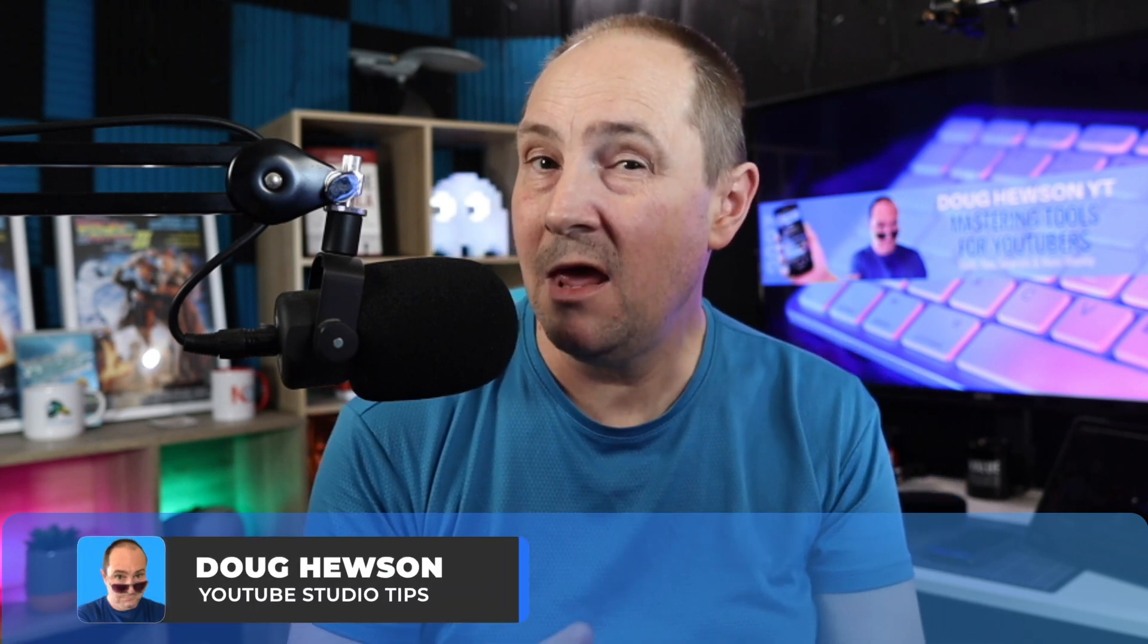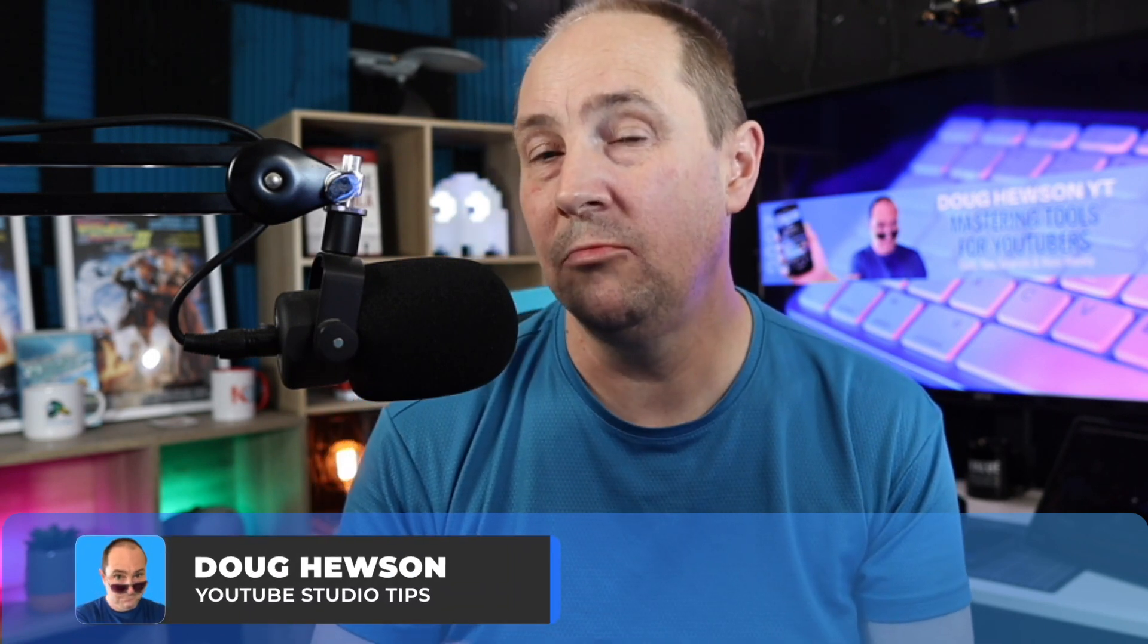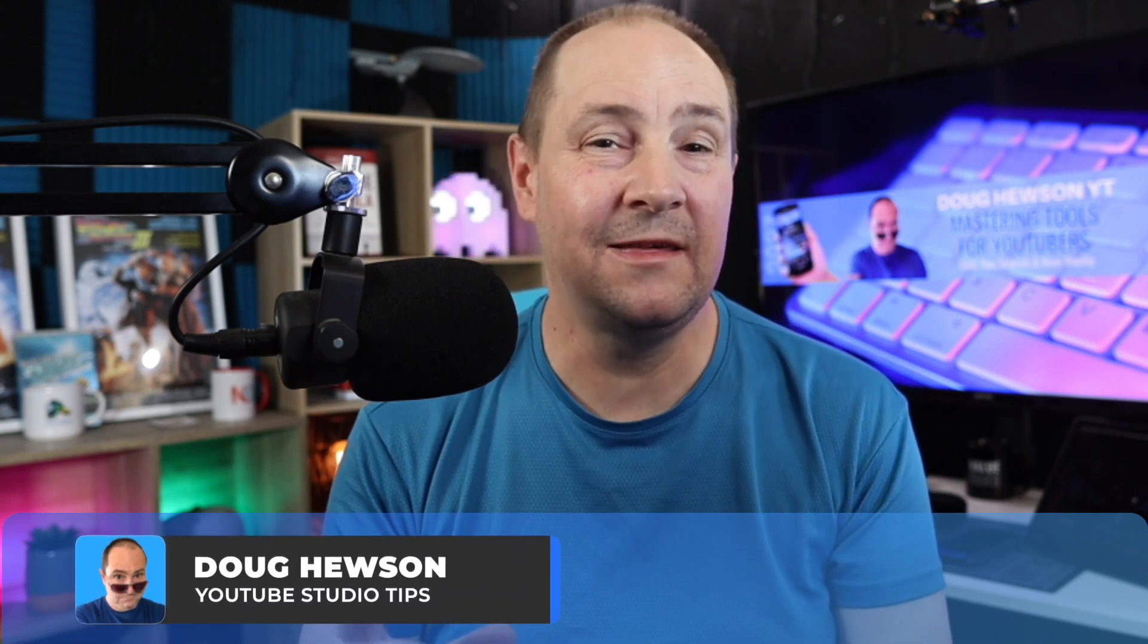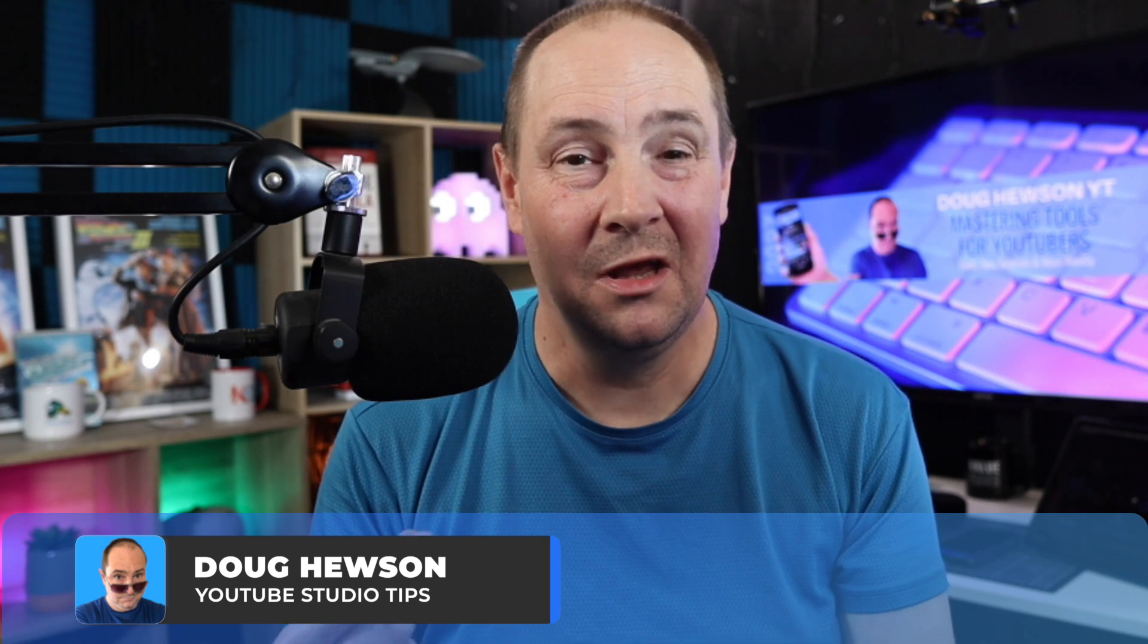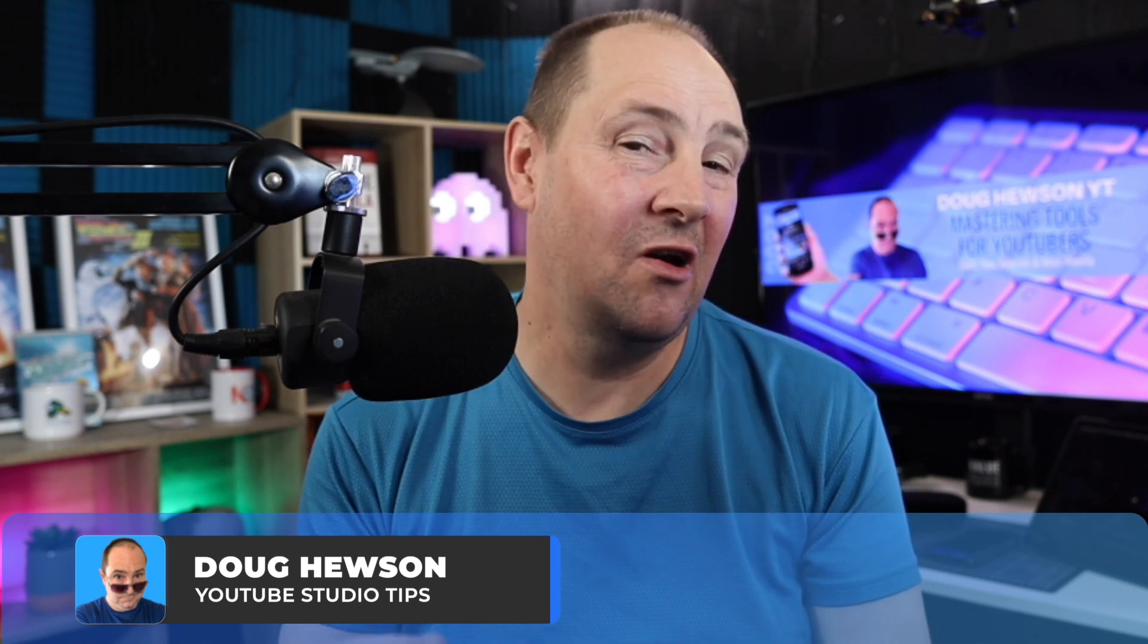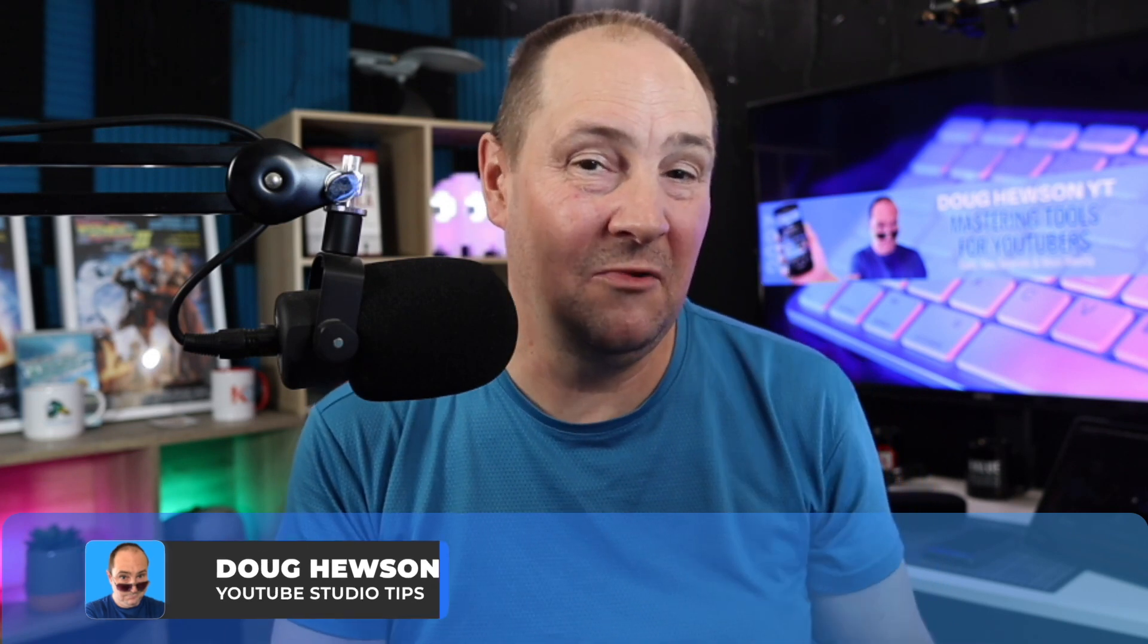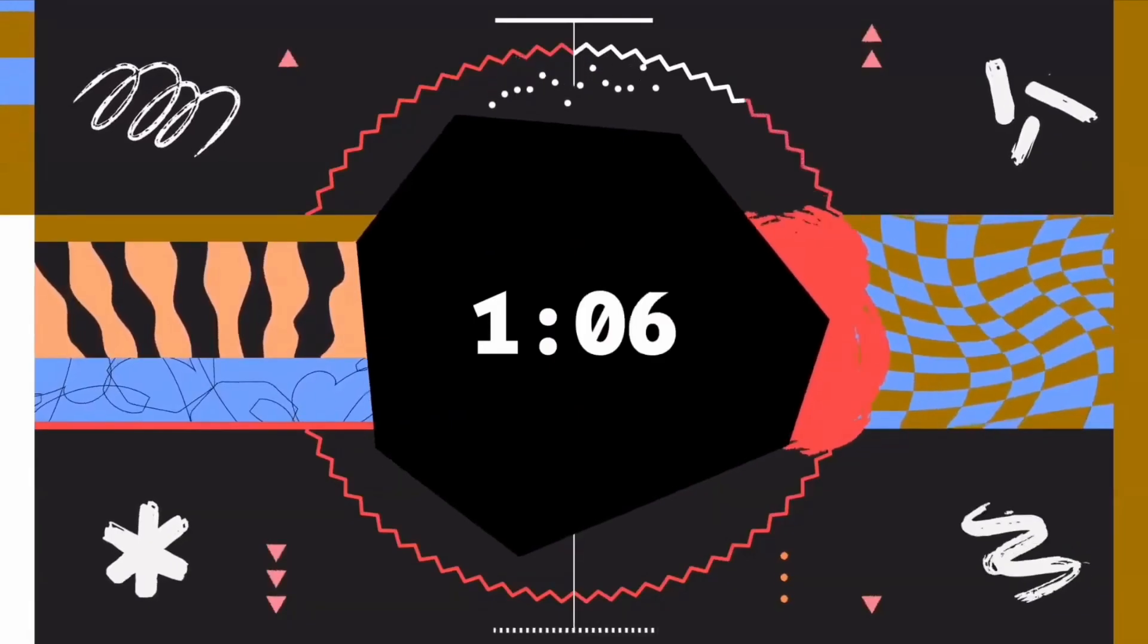If you've ever seen a premiere on YouTube, quite often you're seeing the typical countdown intro before the stream, which is something like this one.